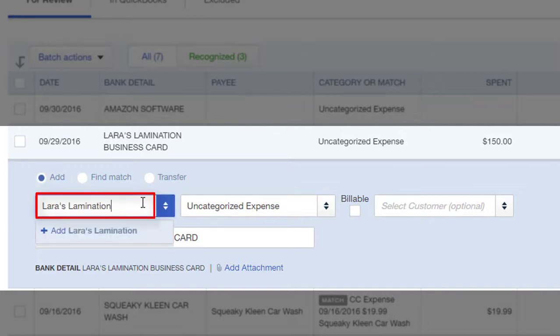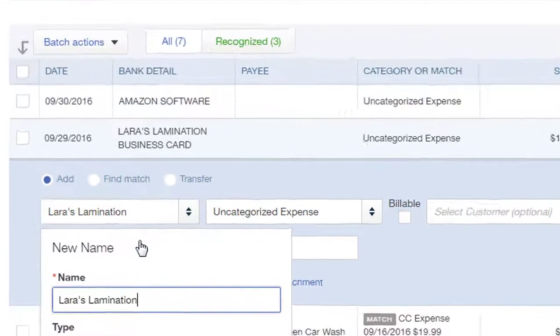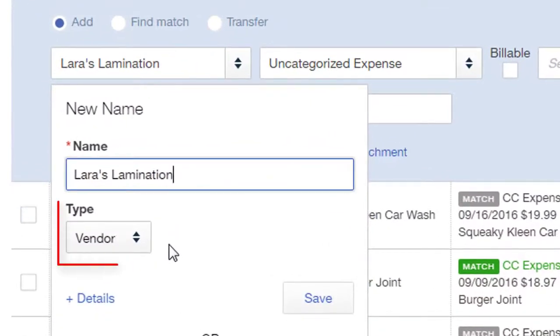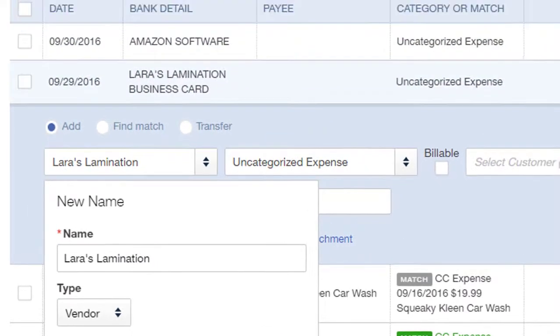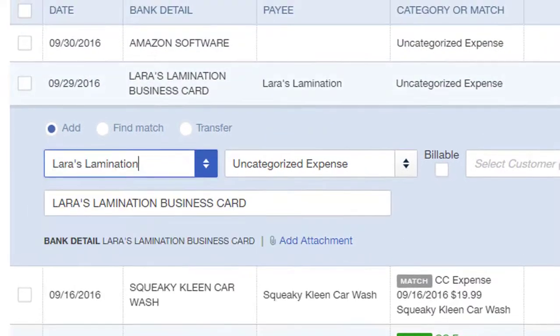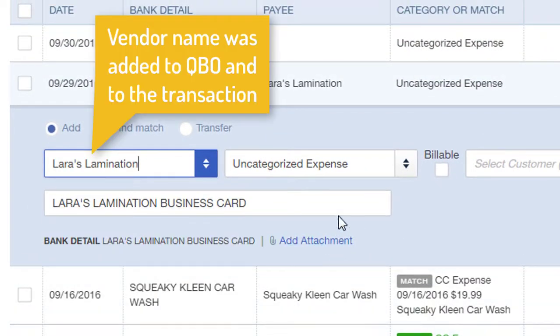You'll notice that this vendor has not been added before, so I'll go ahead and click Add. For type, I'll leave it as vendor since this is a vendor, and I'll click Save. That has added that vendor name to QBO.